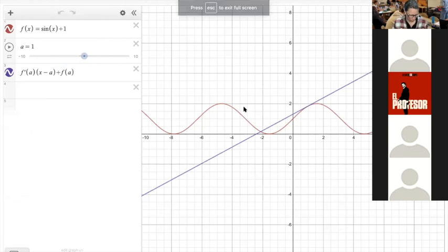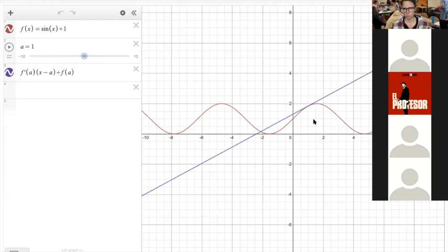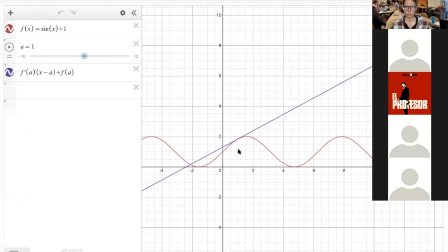There are a few questions about linearization and how you can tell if you have an overestimate or an underestimate. The red line here is the graph of a function, and if we wanted to do a linearization of the function, linearization makes it look linear. So that's basically a tangent line.